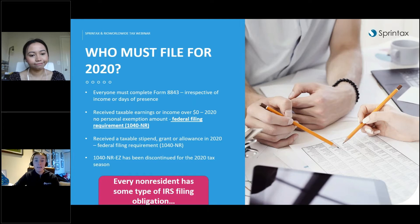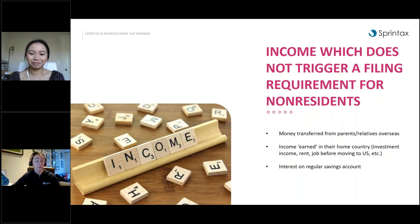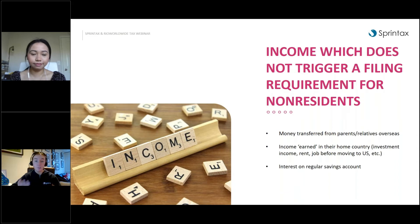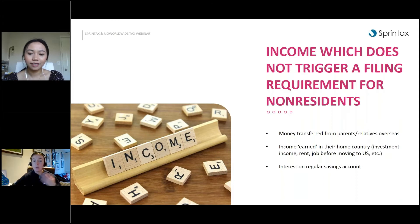Note that the 1040-NR-EZ has been discontinued for the 2020 tax filing season. A common question is: what types of income don't trigger a filing requirement for non-residents? Examples include money transferred from parents or relatives overseas, income earned in your home country, and interest on a regular savings account — generally these are not US-sourced income and won't trigger a filing requirement.